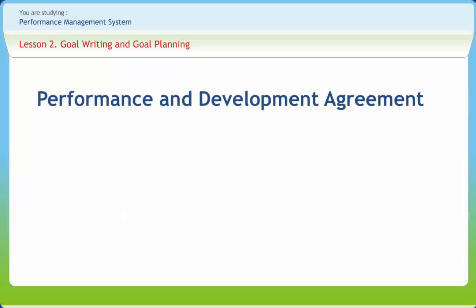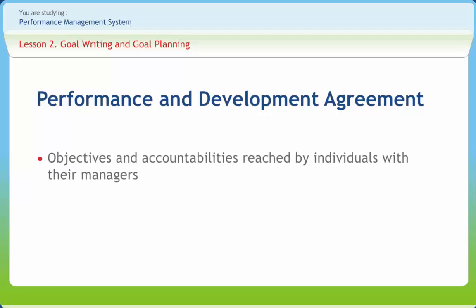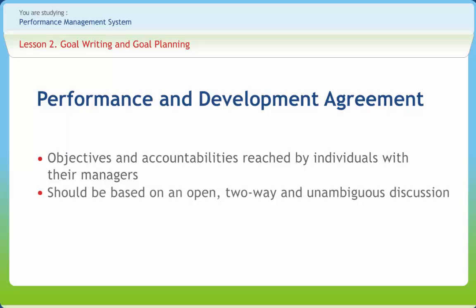The performance and development agreement is also known as a performance contract, and it is the agreement on objectives and accountabilities reached by individuals with their managers. The agreement is usually reached at a formal review meeting and recorded during or after the meeting on a performance review form. The individual agreement should be based on an open, two-way, and unambiguous discussion.